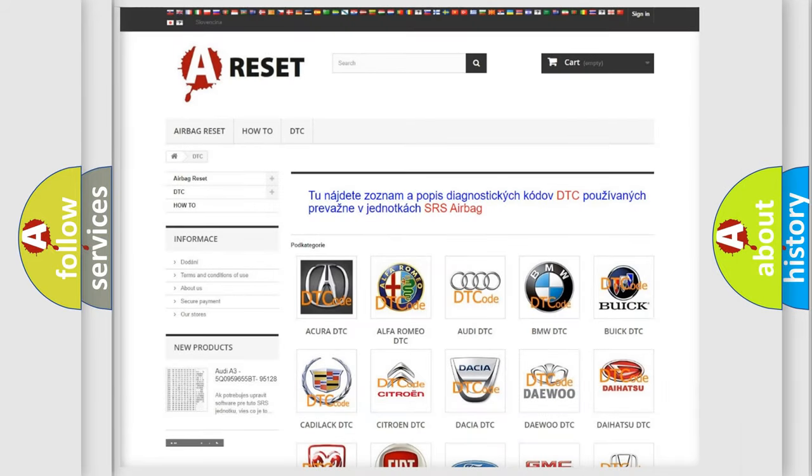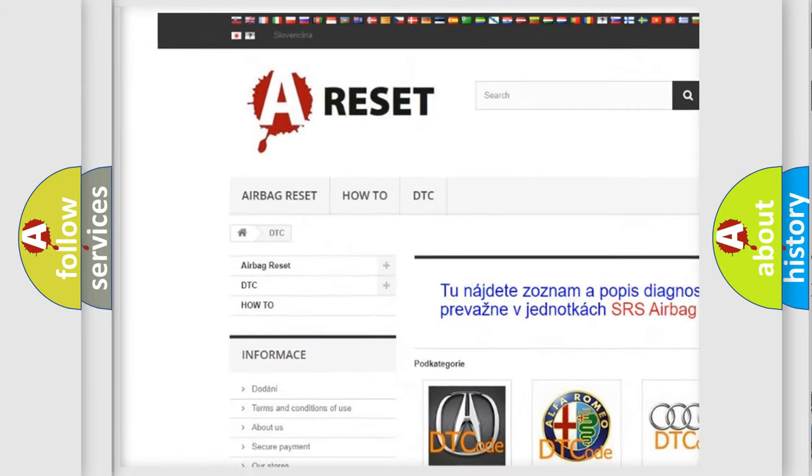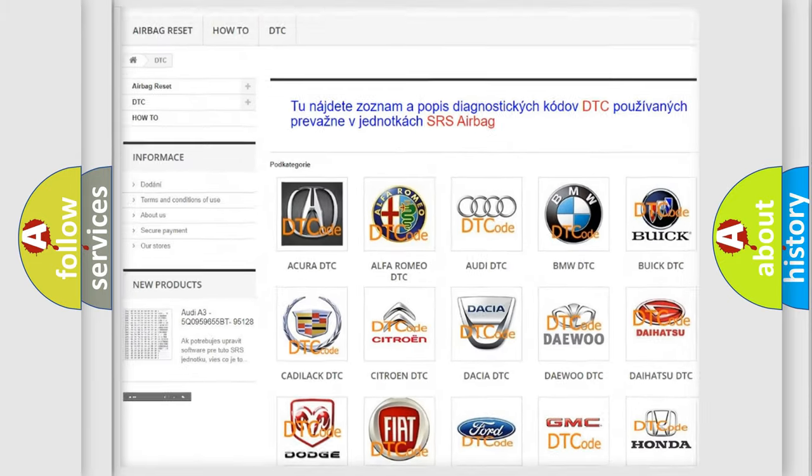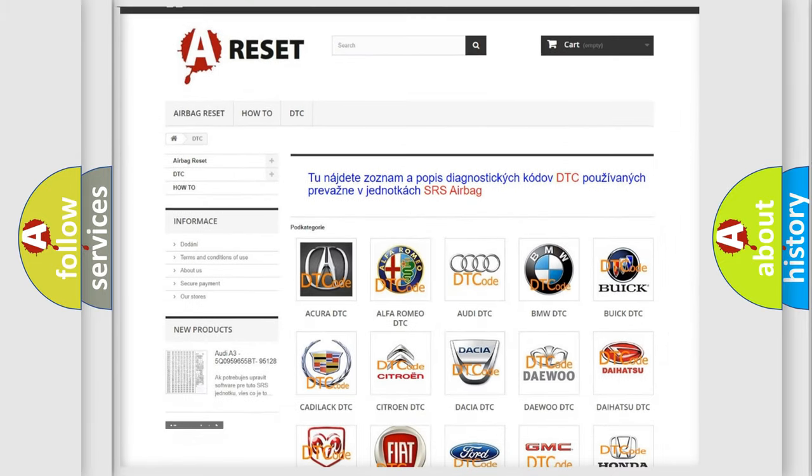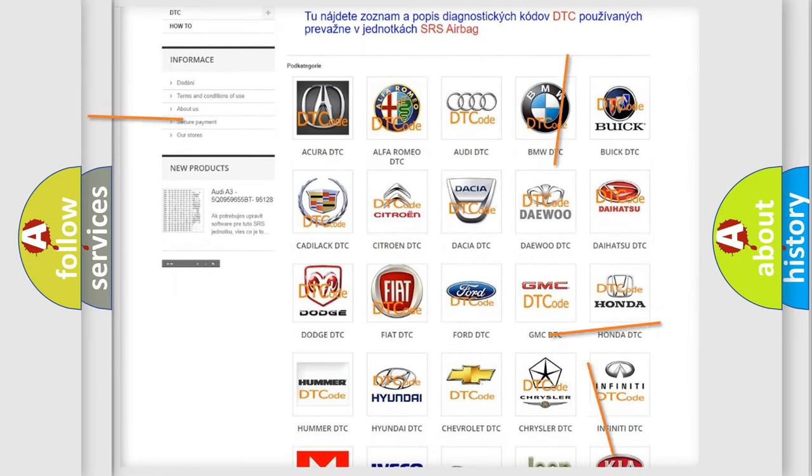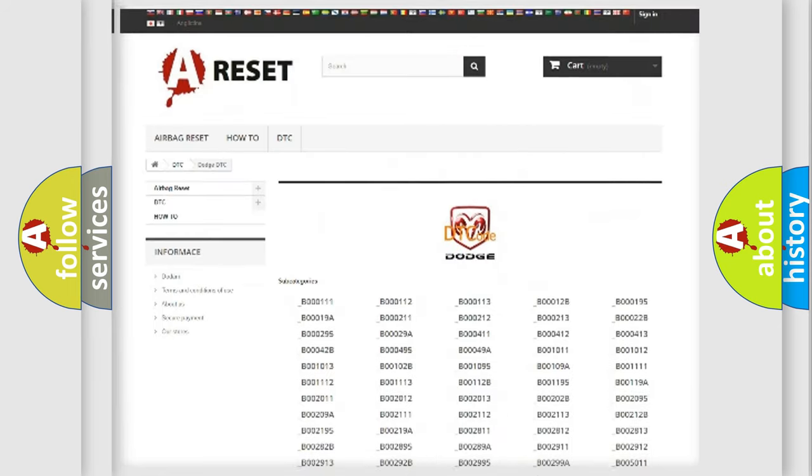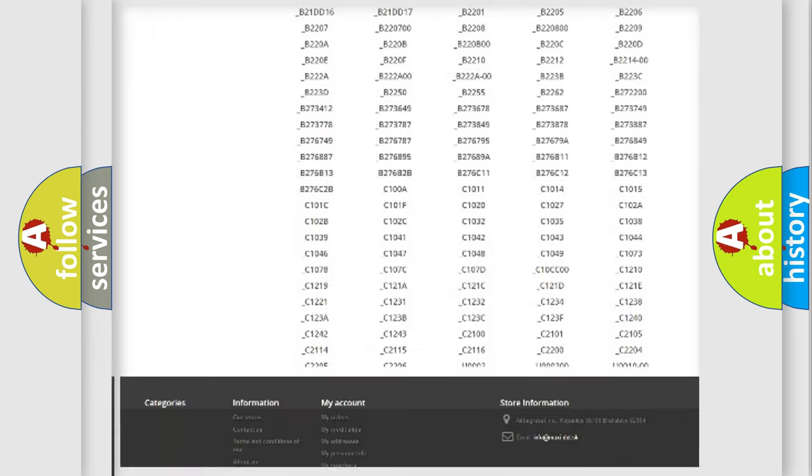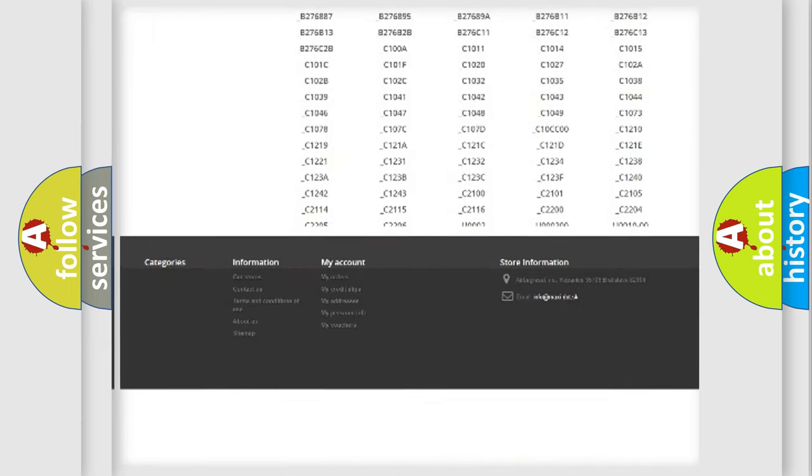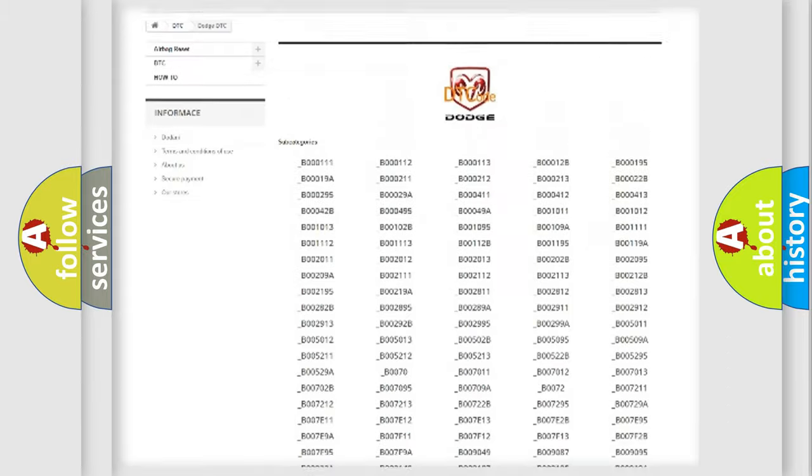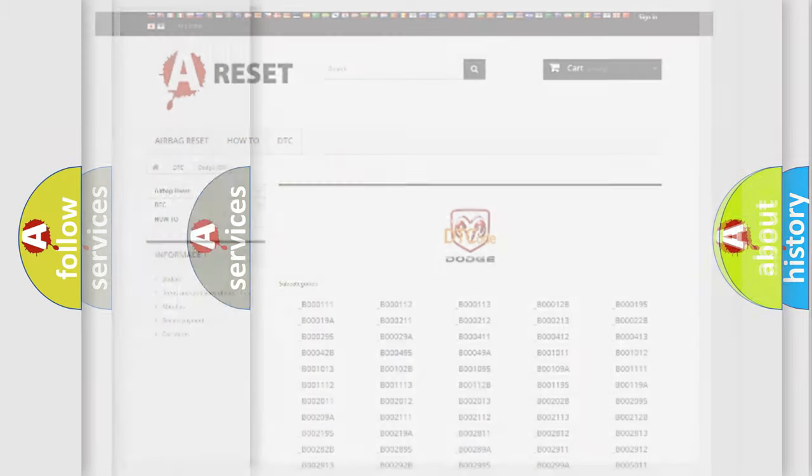Our website airbagreset.sk produces useful videos for you. You do not have to go through the OBD2 protocol anymore to know how to troubleshoot any car breakdown. You will find all the diagnostic codes that can be diagnosed in Dodge vehicles, and many other useful things.